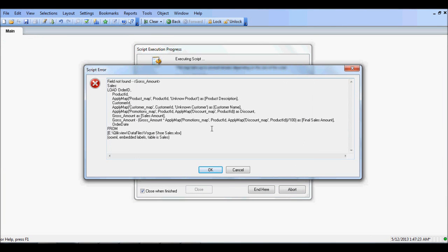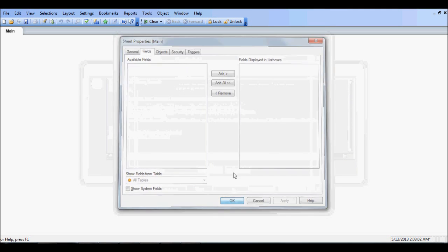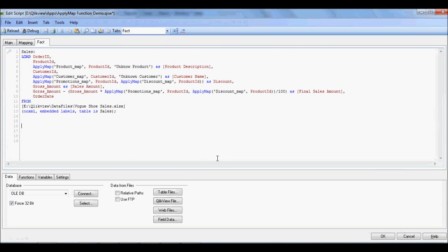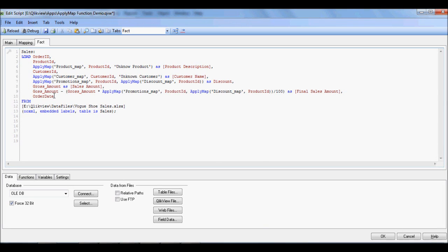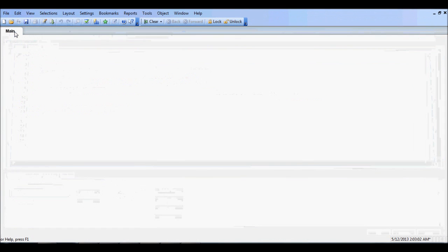Oh I misspelled something. It's typical of how I do things, apologize for that. Okay, so gross amount should be okay now.